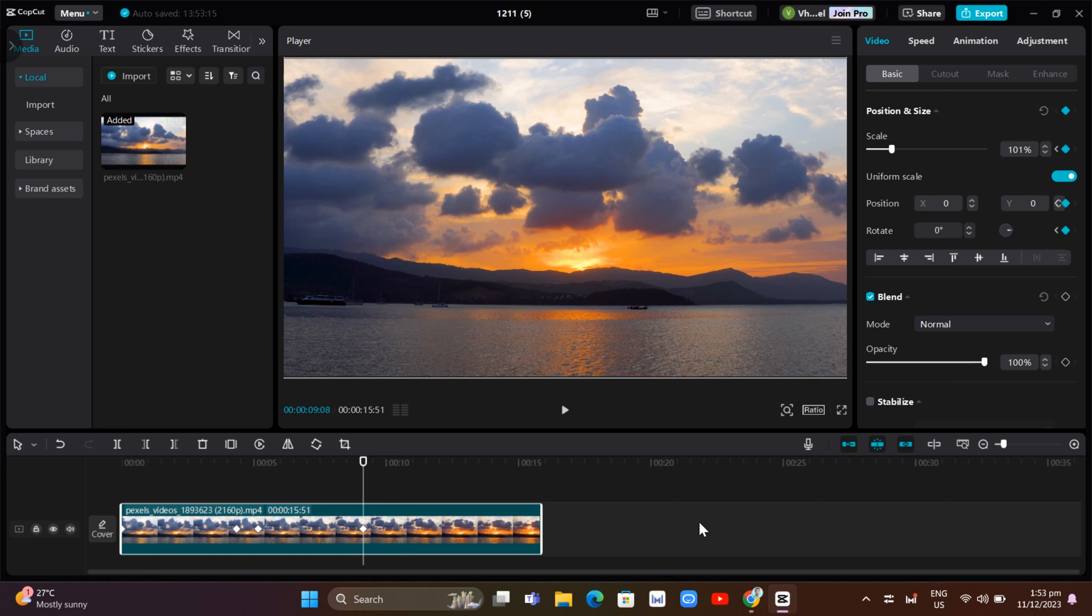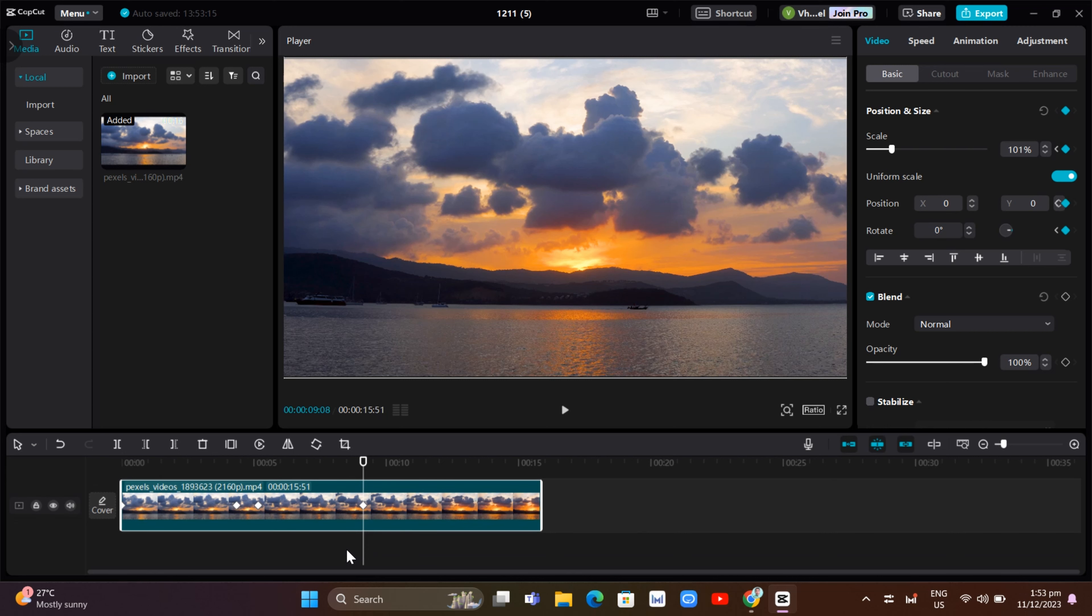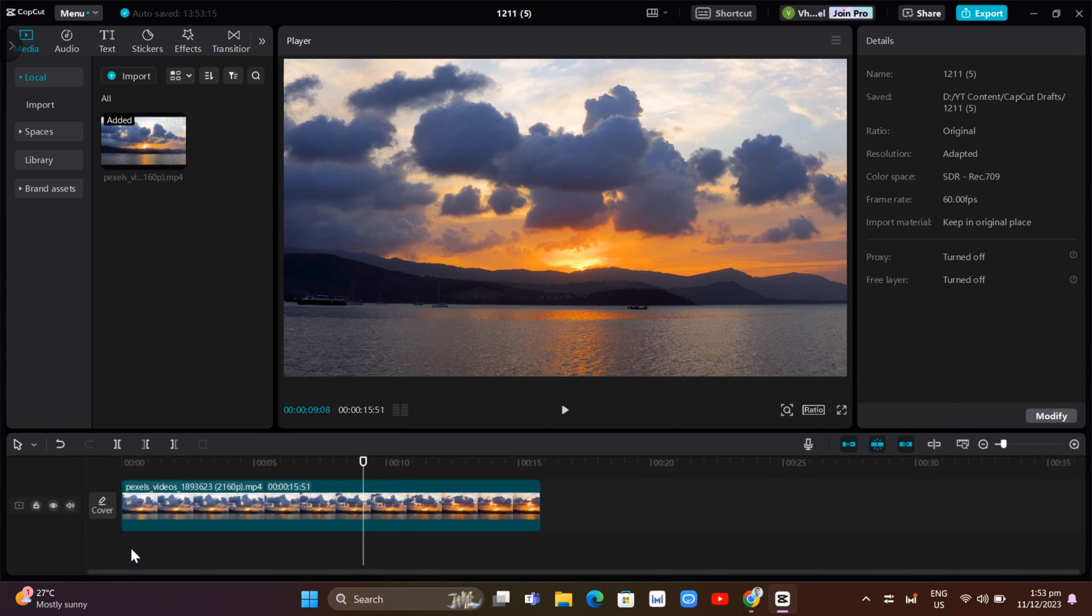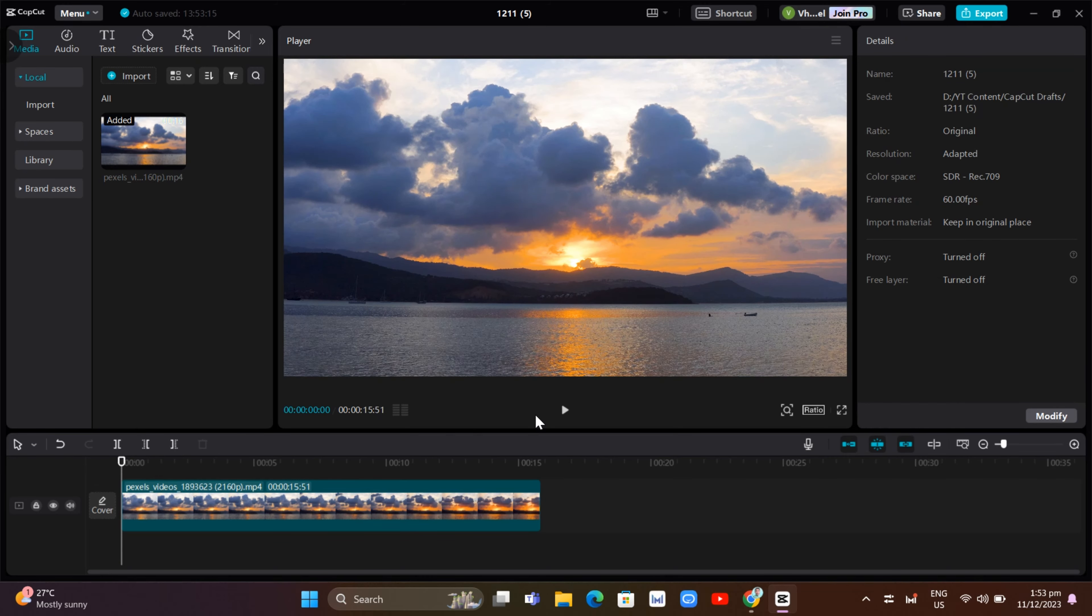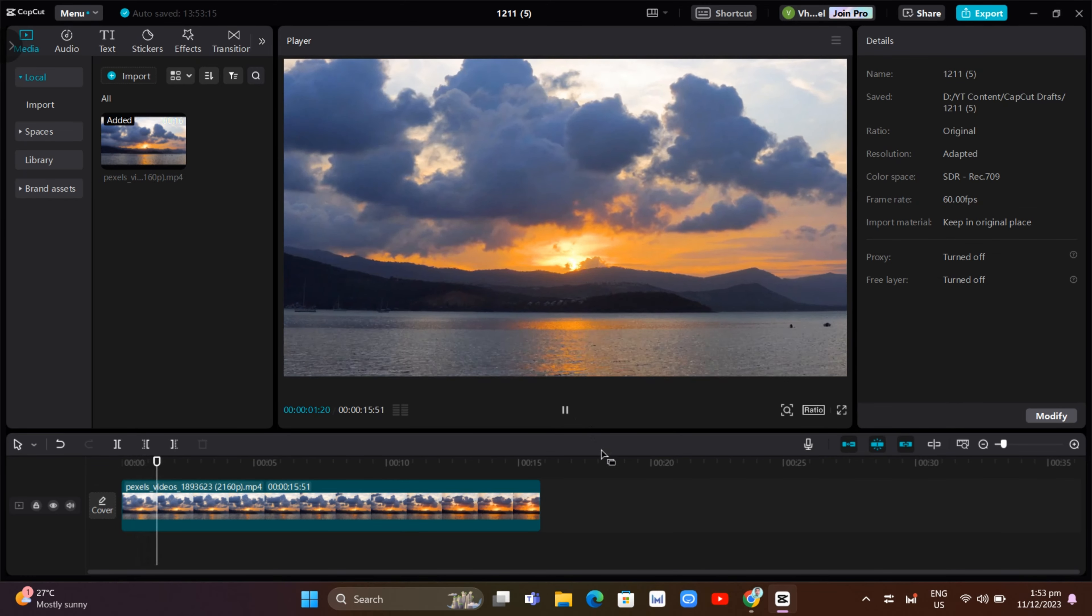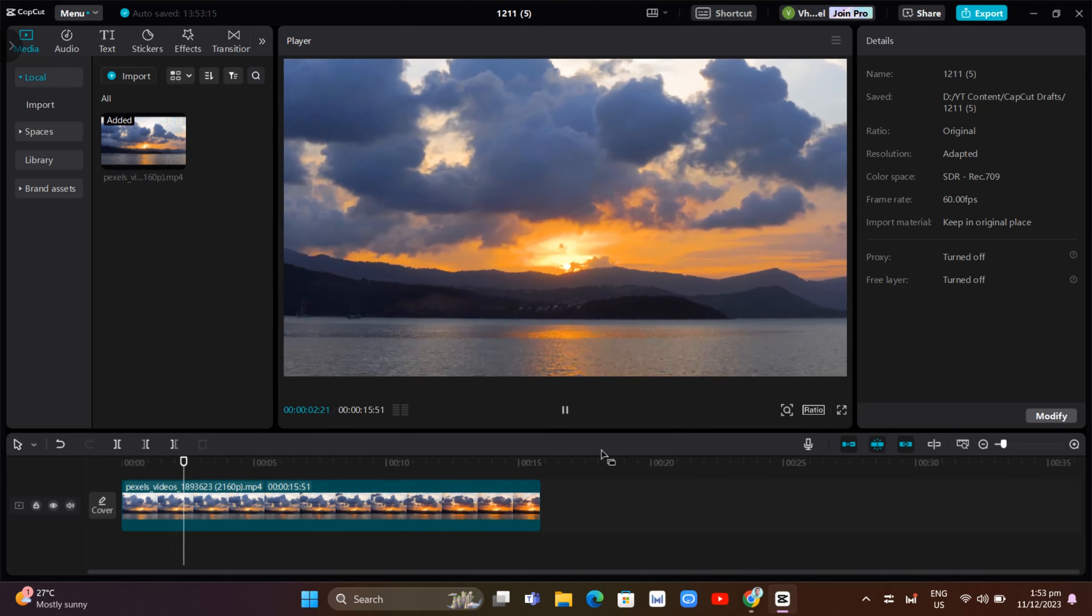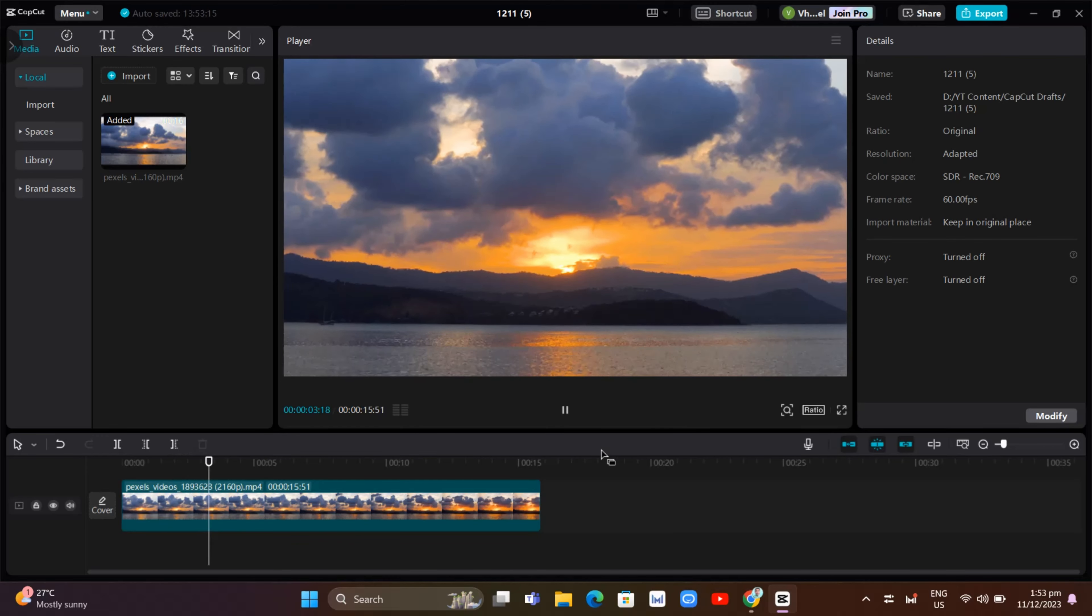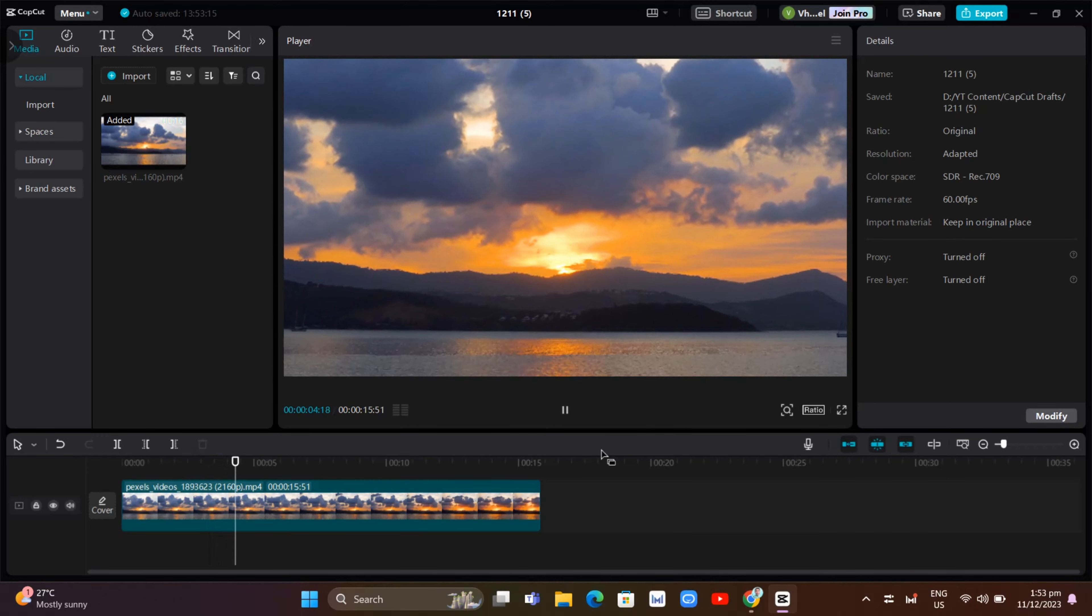and once you've done, you should see the result here. So let's play this video. And here is the result and how you can use the zoom in and zoom out in CapCut PC.